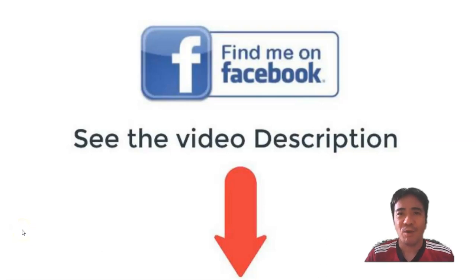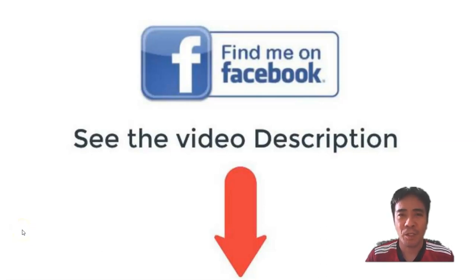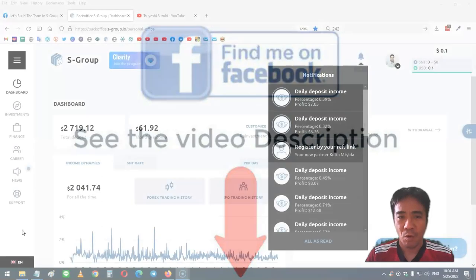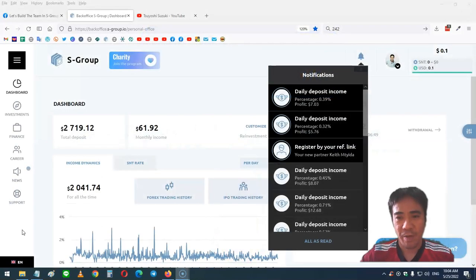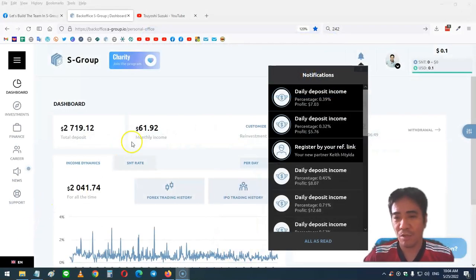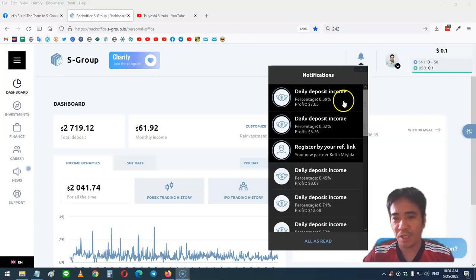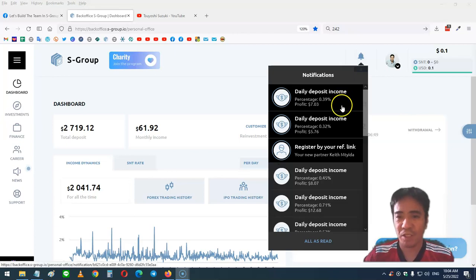Hi, my name is Yoshi. This is S-Group review video number 242. Let's see my account. Today's income was 0.39% and my profit was $7.03.